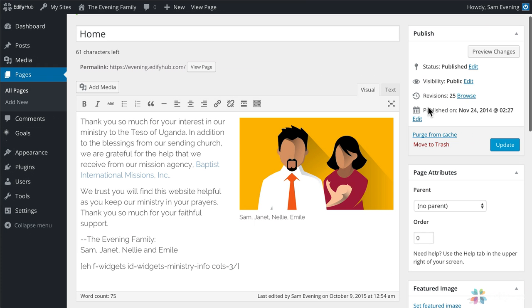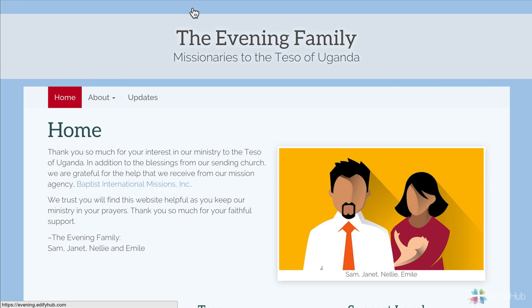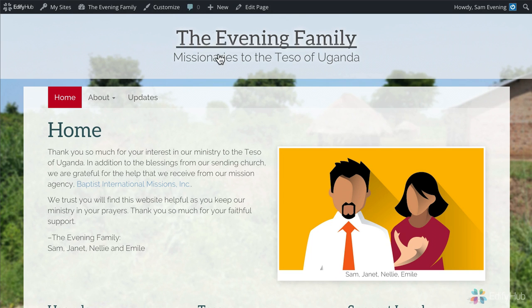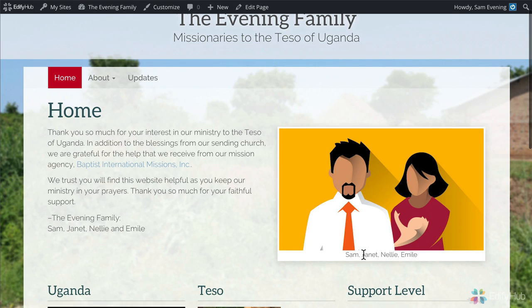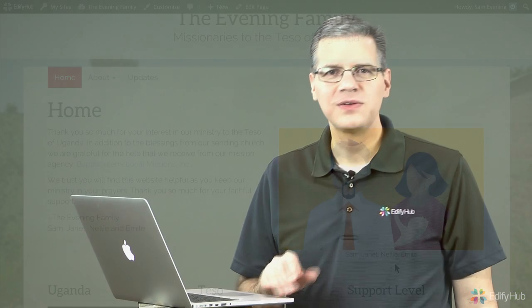And let's look and see what it looks like on the home page itself. So here we are on the front page. And here is our family photo with a caption explaining who everybody is. So now you know how you can add a family photo to the front page of your Edify Hub website to make it even more personalized.